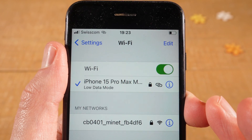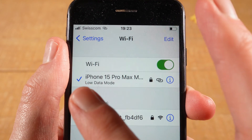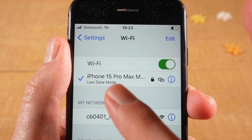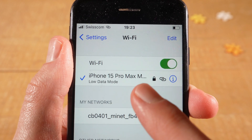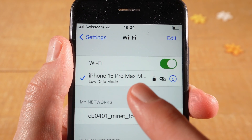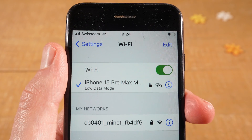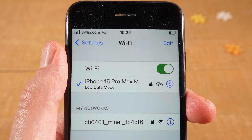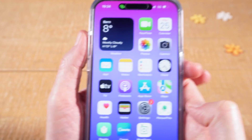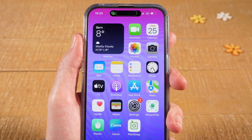As far as the name of the hotspot goes, in my case you can see that the hotspot is called iPhone 15 Pro Max, and then my nickname, which is Maji. Now where can you actually define the name of the hotspot? Let's have a look. For this purpose, let's go back to the other iPhone — the iPhone that we originally used to create the hotspot.